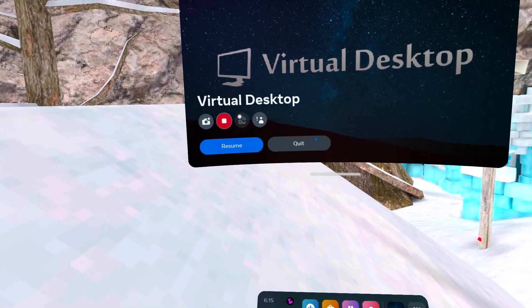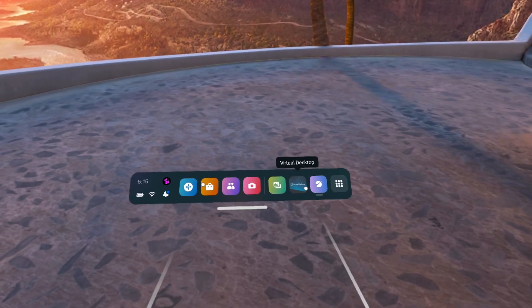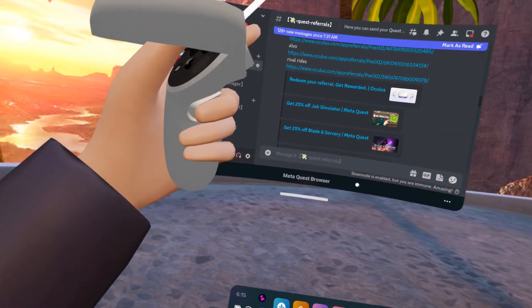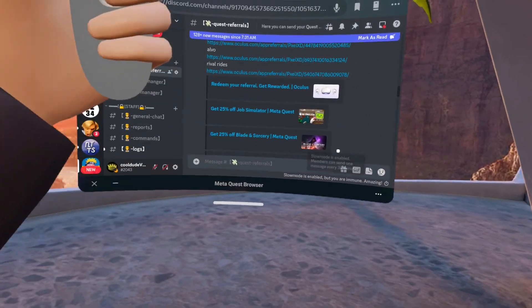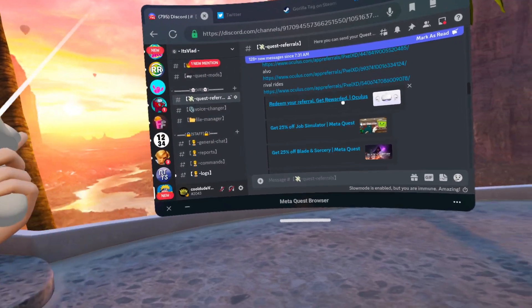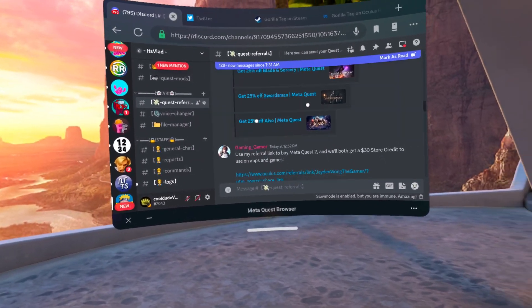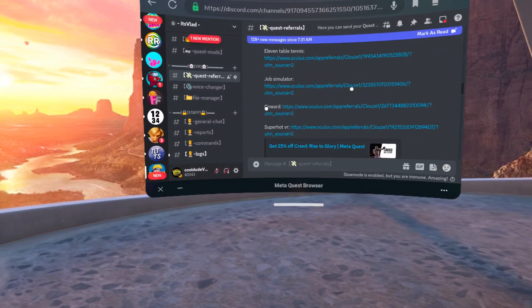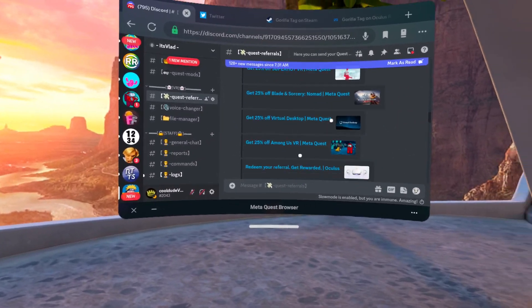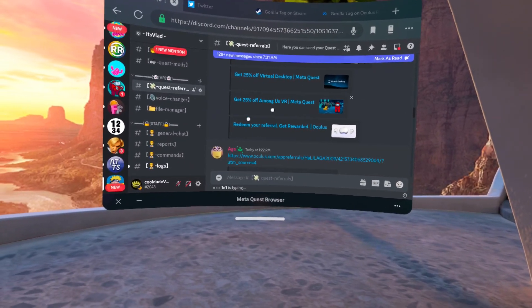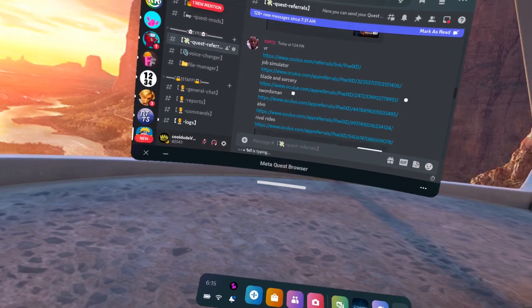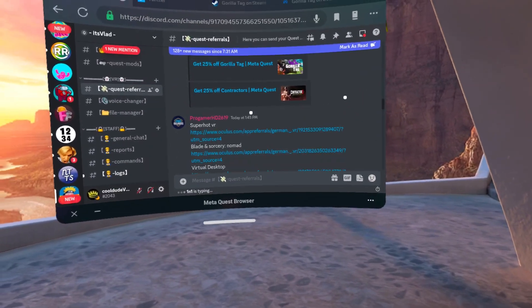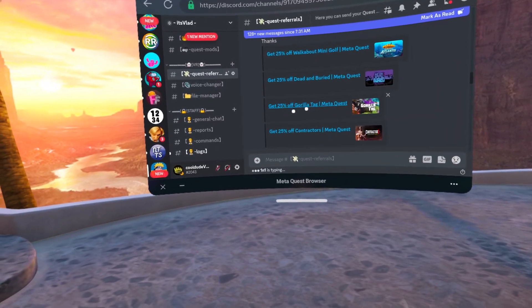We have a bunch of Quest game sales there, which allow you to get sales on games. Bone Lab, Blade and Sorcery, Chapter 1 and Chapter 2 of Saints and Sinners, there is Job Simulator as you guys can see, Swordsman. There is so many games man, and you get 25% sale on each game. There is even Among Us VR which is like 10 bucks and you can get the sale on it also.